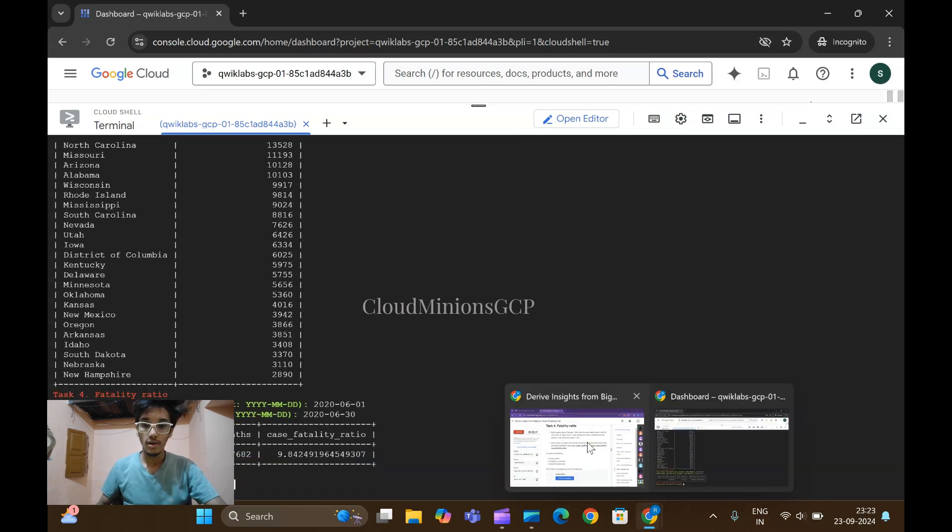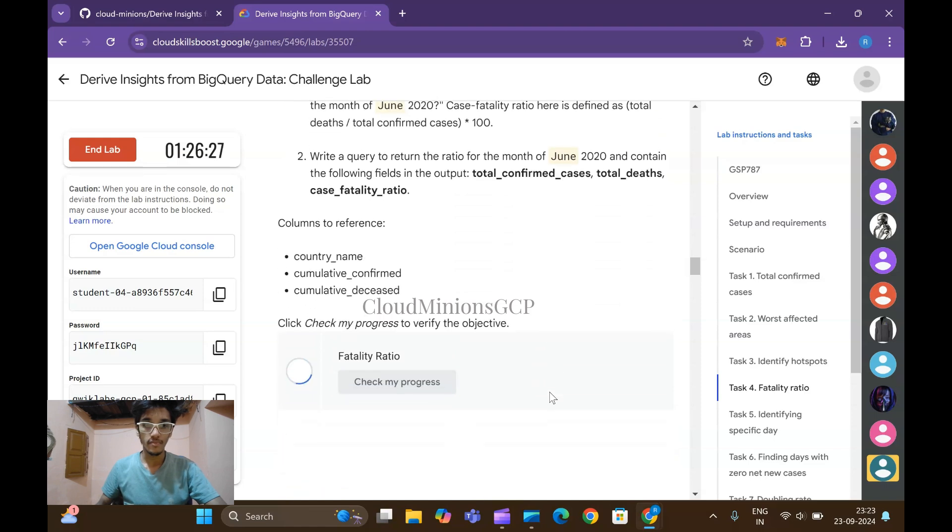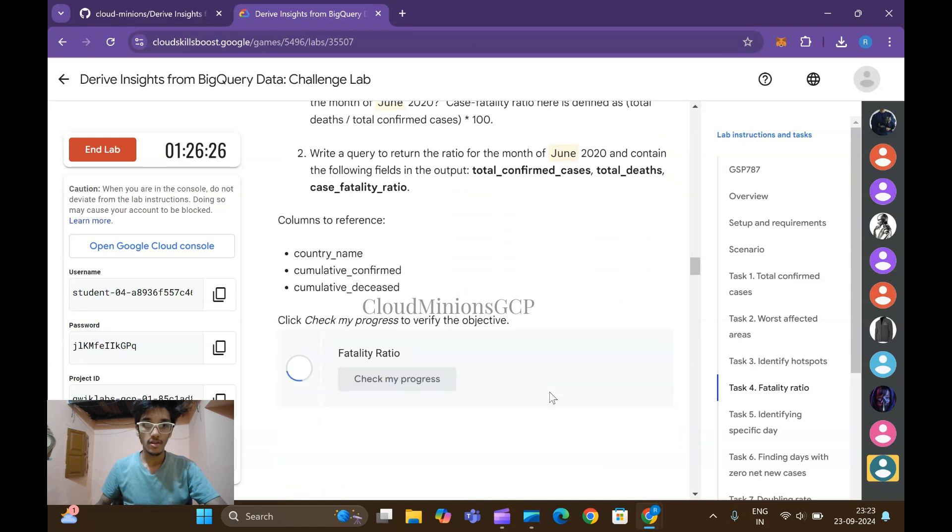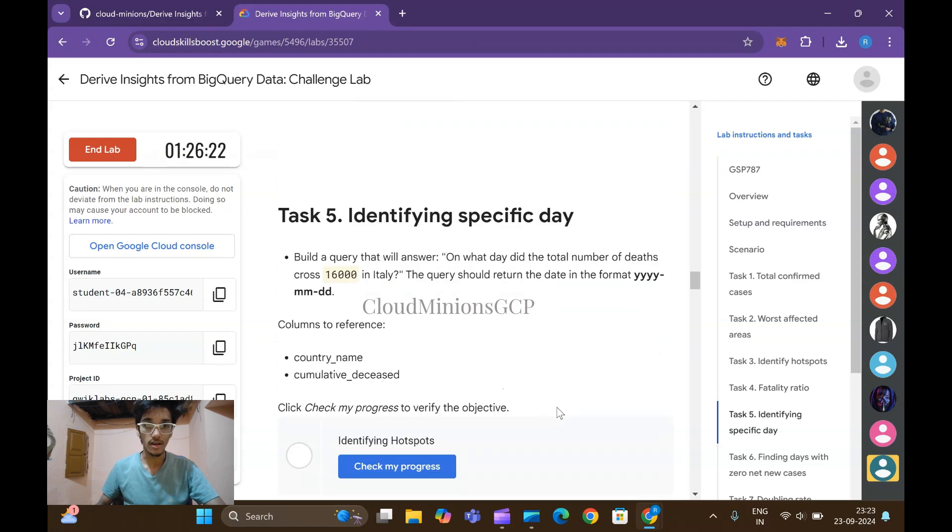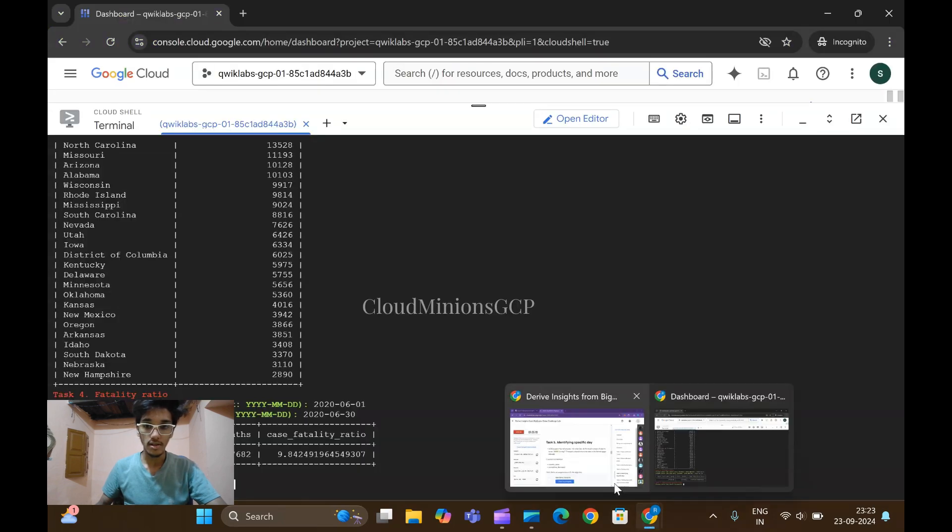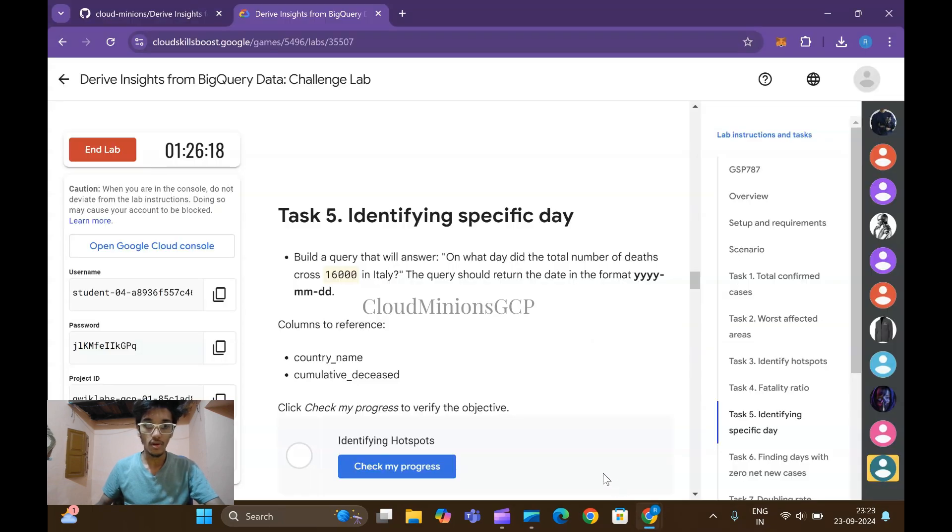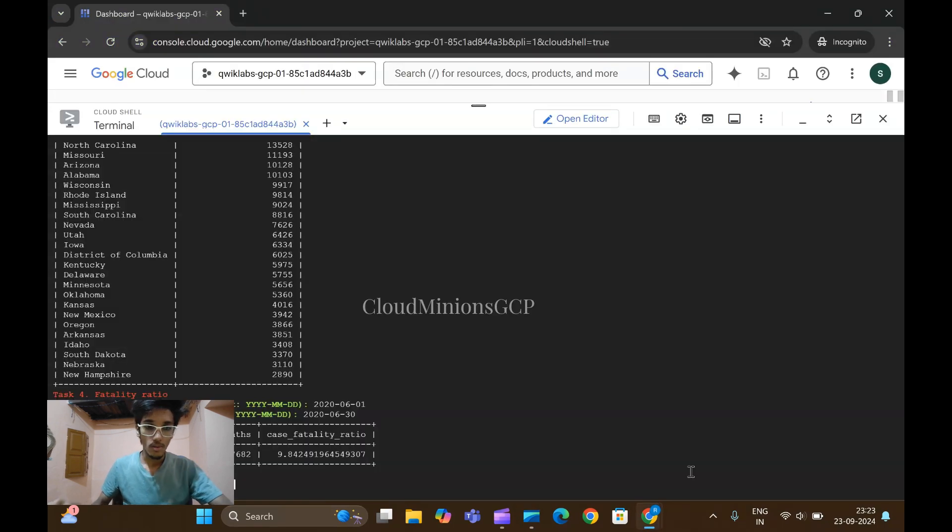Task number four also will be completed. Let me check once task number four is completed if the digit is entered correctly. Yes it has been entered correctly. It is asking for threshold minus 16,000, check yours in your lab how much is the threshold frequency. Minus 16,000 so I am entering 16,000, click on enter.